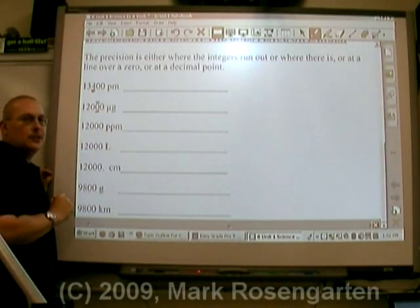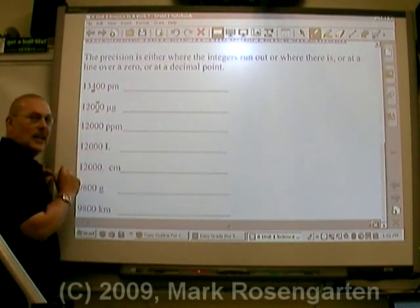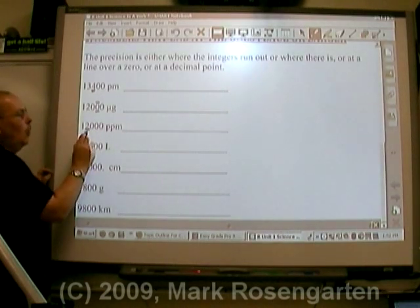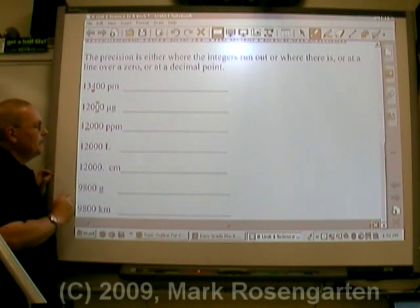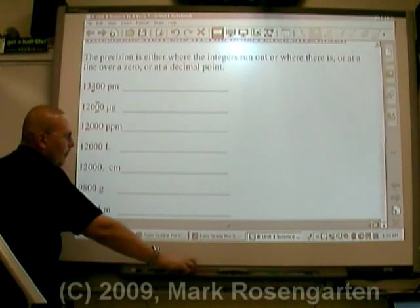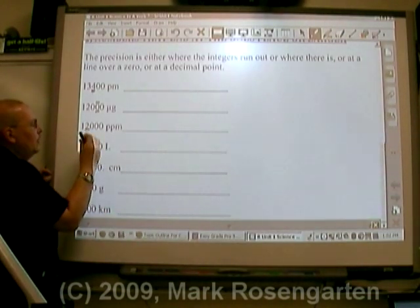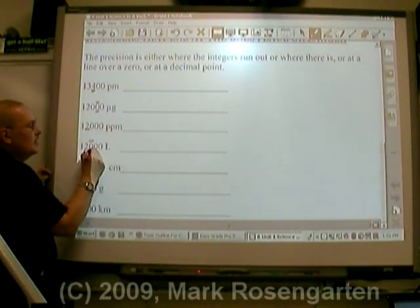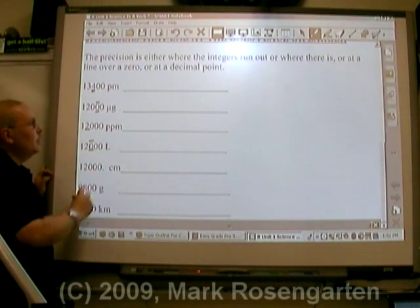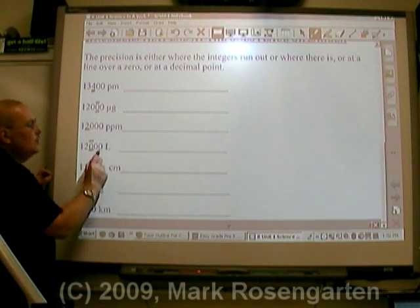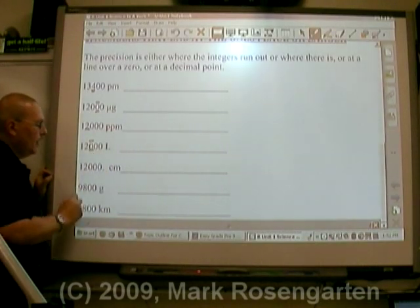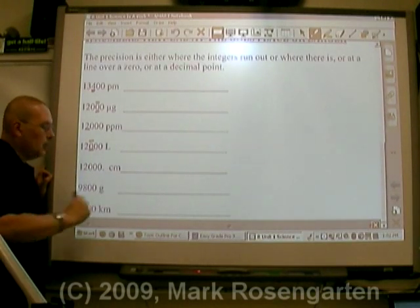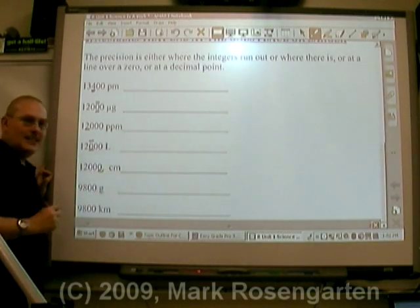In this number, twelve thousand written, there's no line over a zero and there's no decimal point, which means that the measurement was made to the right-most integer, or the thousandths place. In this number, let's put a line over this zero here, and what that means is that this measurement was made to the nearest hundred — so this is precise to the nearest hundred, and these two zeros are just placeholders. Here, we have twelve thousand with a decimal point. Because there's a decimal point, that puts the cap on our measurement — we know the measurement was made right to the ones place.